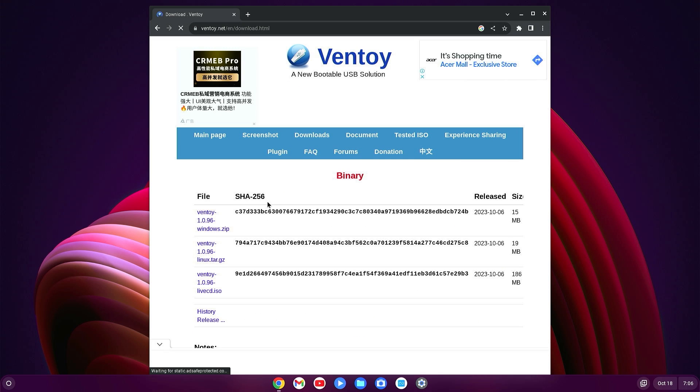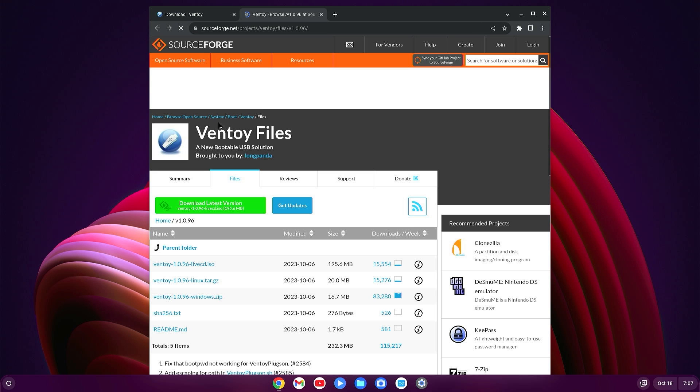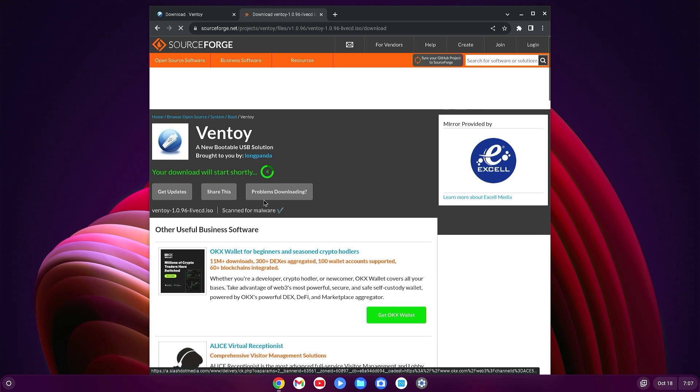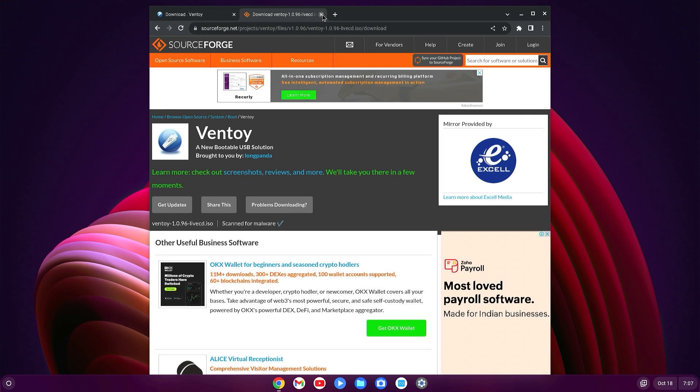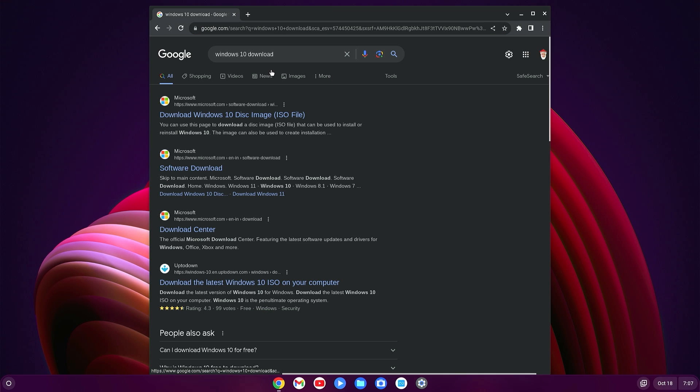Open the Ventoy website, go to download section. Here you will find the ISO link. Just click on the Live CD ISO, it will open a new page. Click on ISO and wait a little bit. Download will be started. Okay, the download has been started.